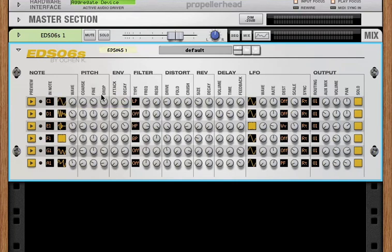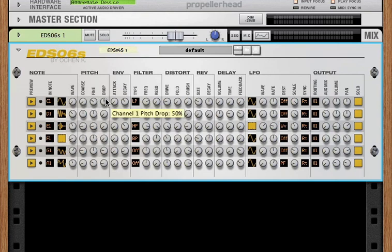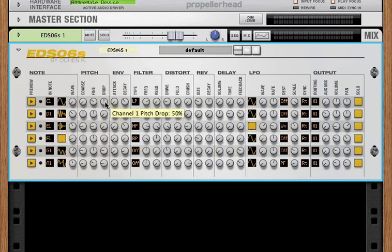Now we have a pitch section. You can, of course, coarse tune and fine tune. And the drop is the distance and the speed of the pitch drop over time.